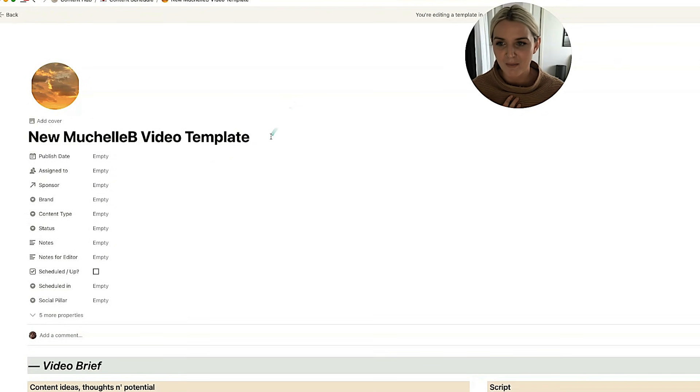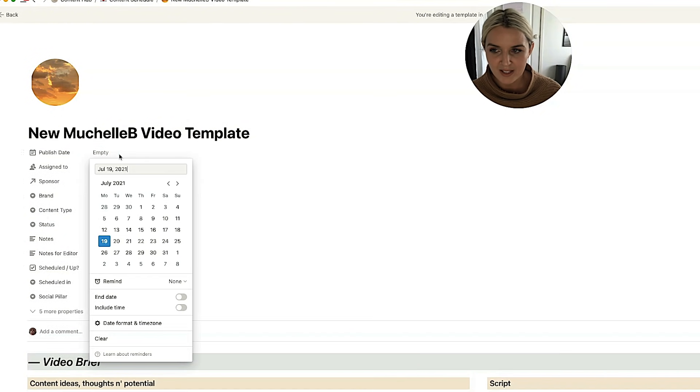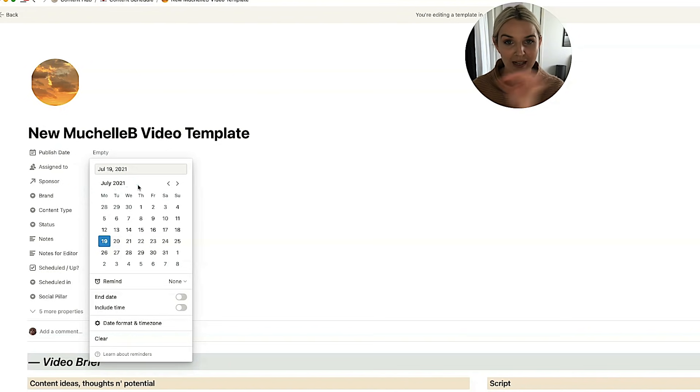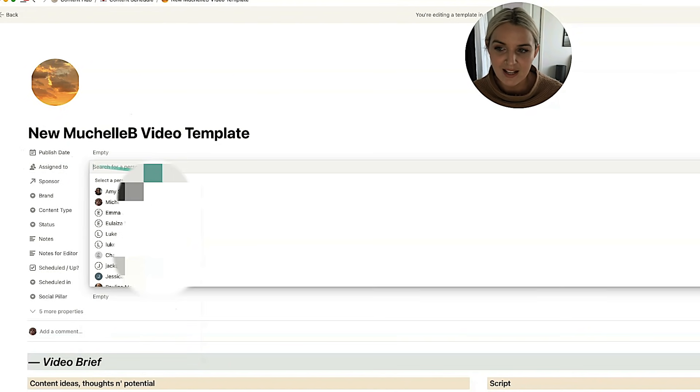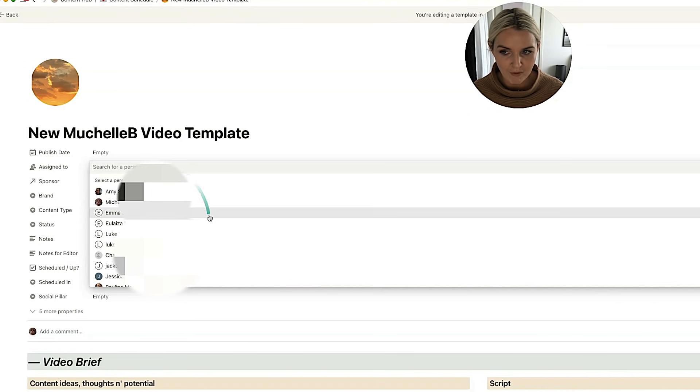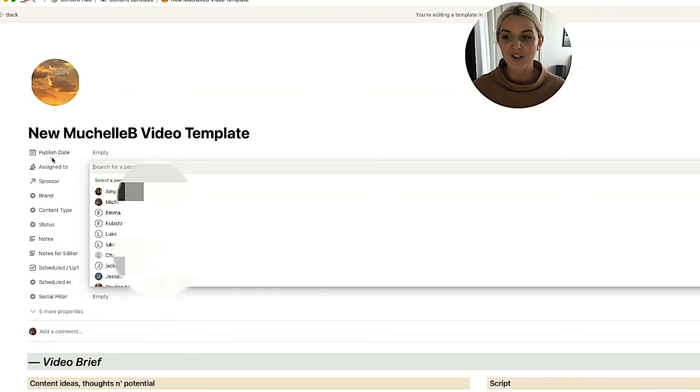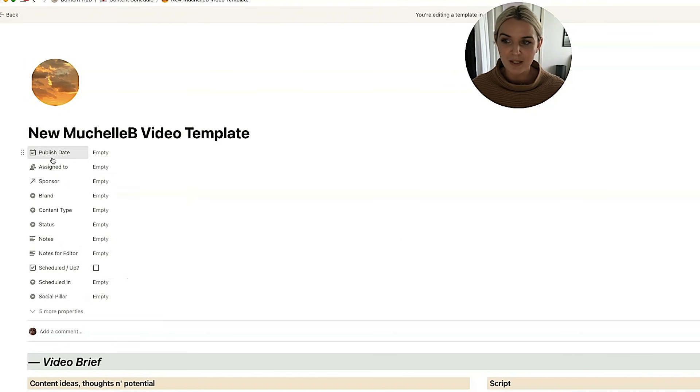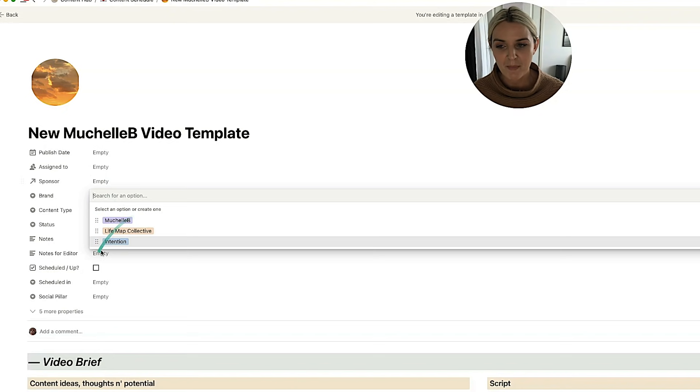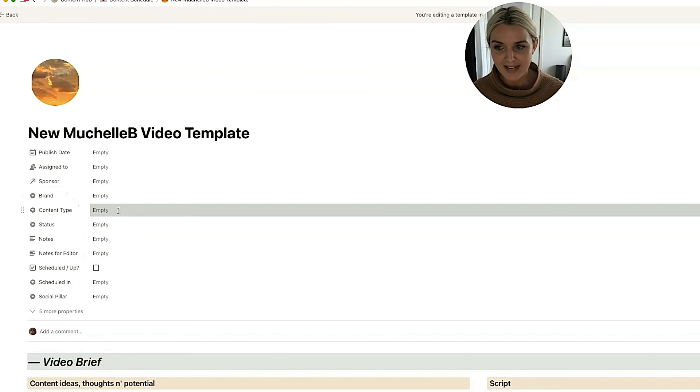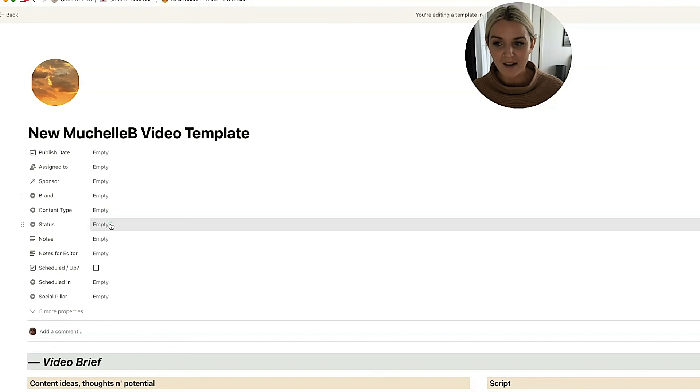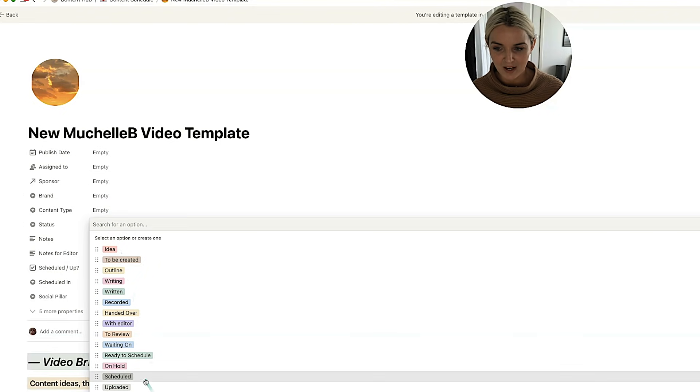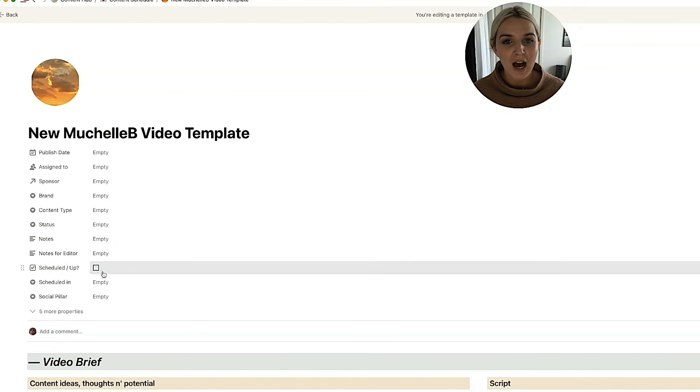So this is my Michelle B template. Here are all of the properties that I would usually fill out for a new Michelle B template. So publish date, I usually wouldn't put this in here. I'd be dragging things into the content calendar because I find it easier to do it visually. So I have a few people that I've worked with that I could assign this to. So I could assign it to Amy when she's editing. I could assign it to Emma when she's doing all of the uploading bits and pieces. I've also got sponsored. This is where I pick my sponsor, whoever's sponsoring the video. If there is someone, I pick my brand, I pick my content type, and there is my status.